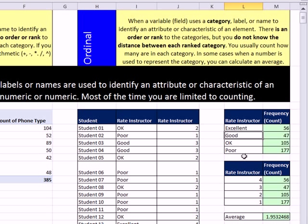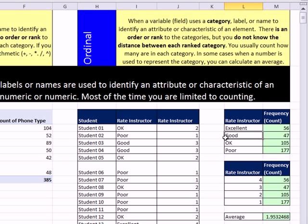However, we don't necessarily know the difference. Actually, we don't know the distance between each category. One person may say good, and when they jump up to excellent, they mean so much. Another person, the distance between good and excellent could be quite different. So we don't have a fixed distance between each ranking.